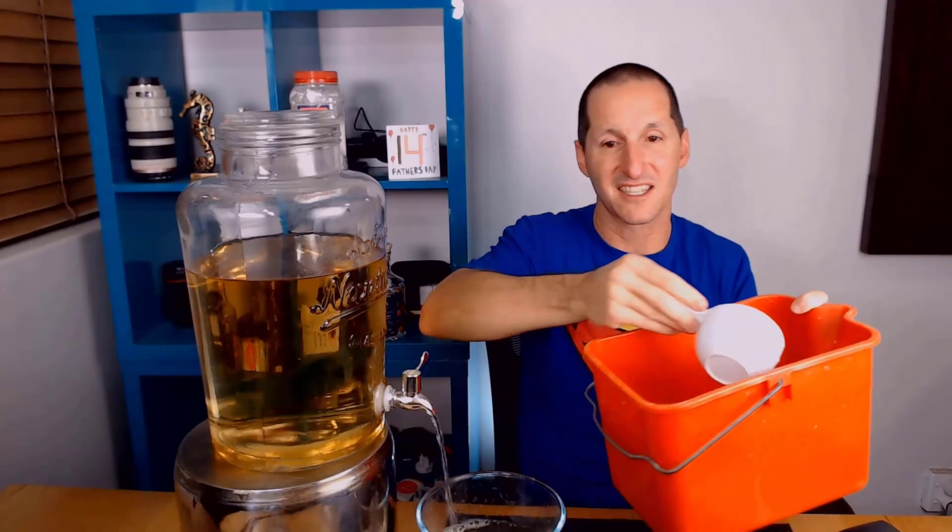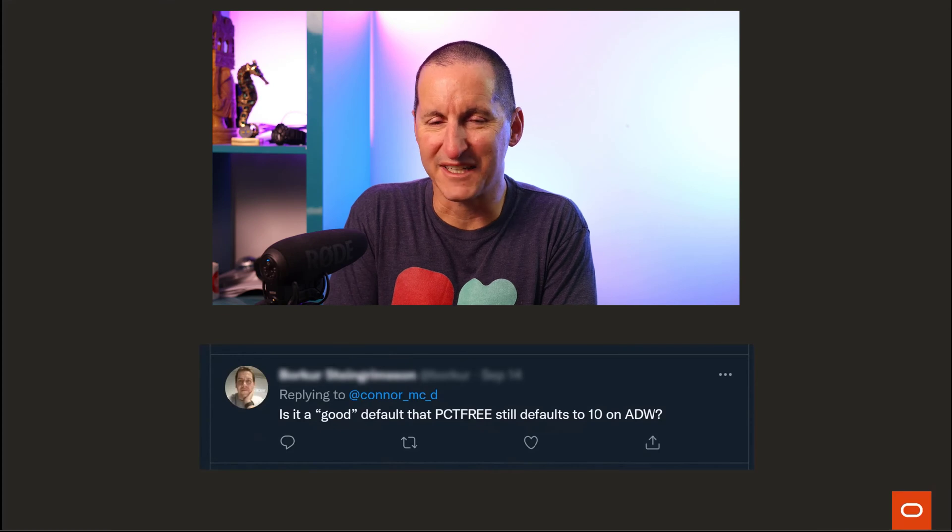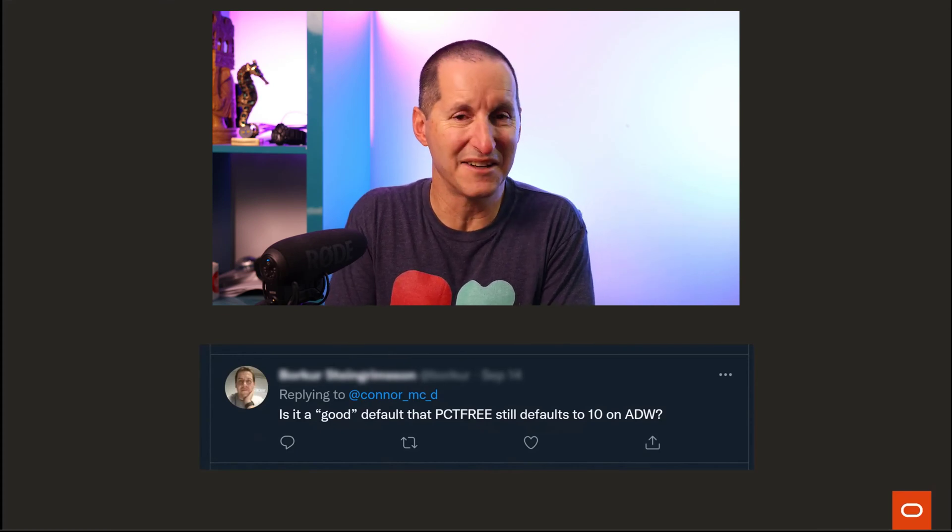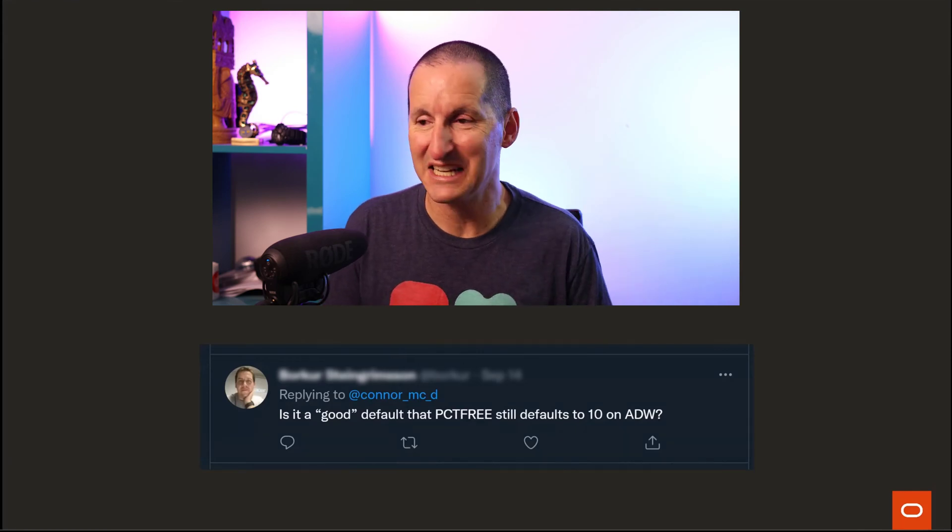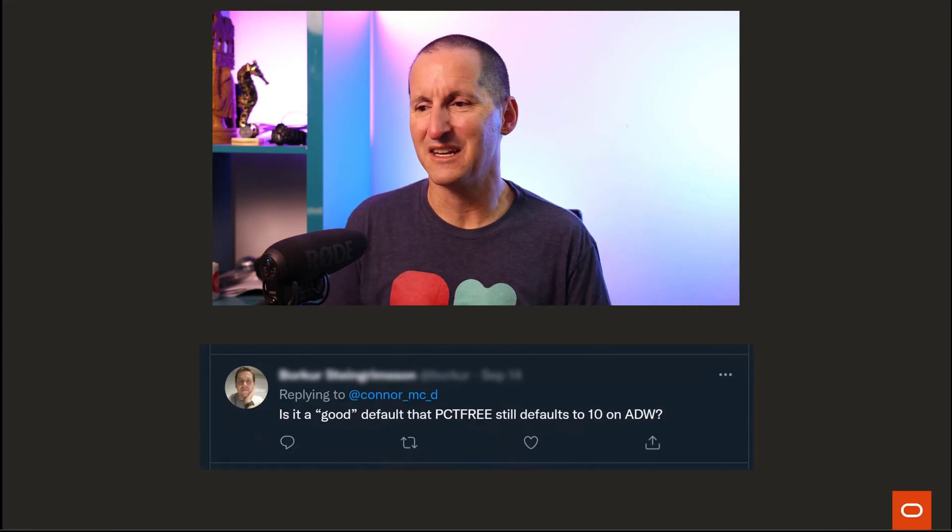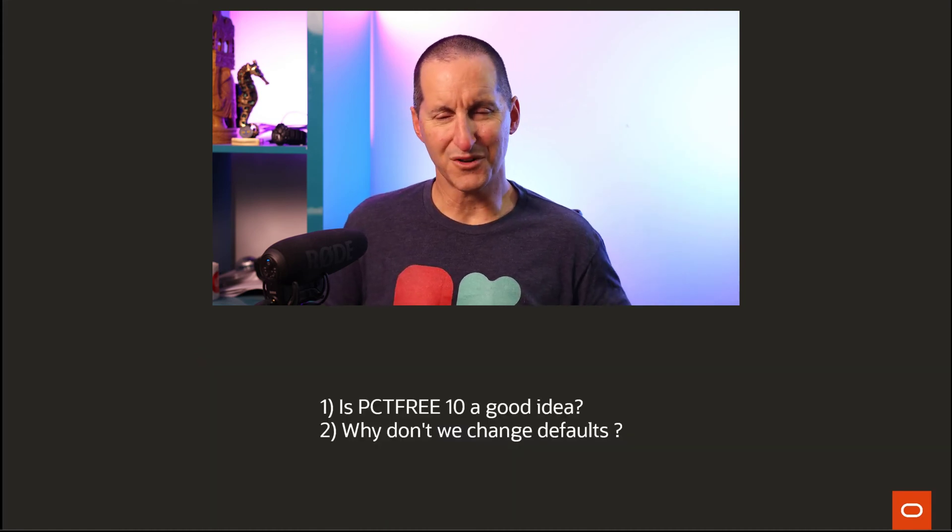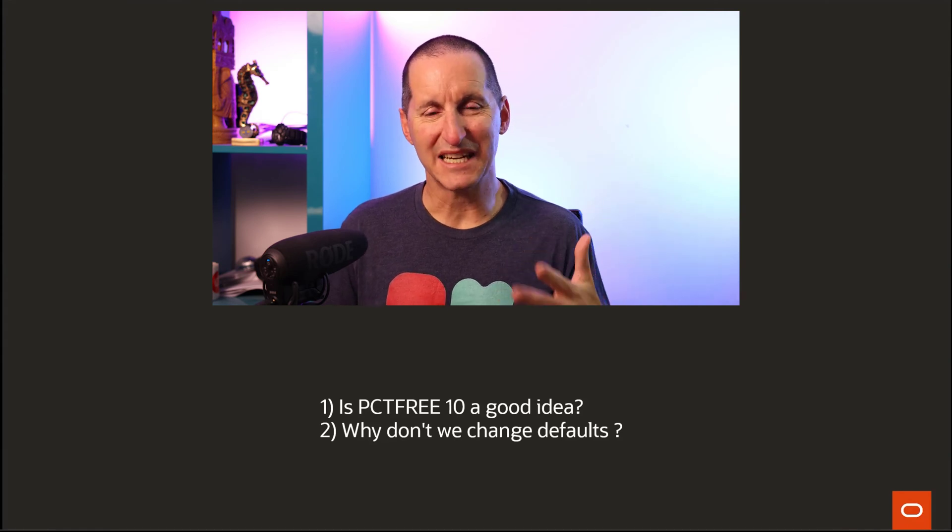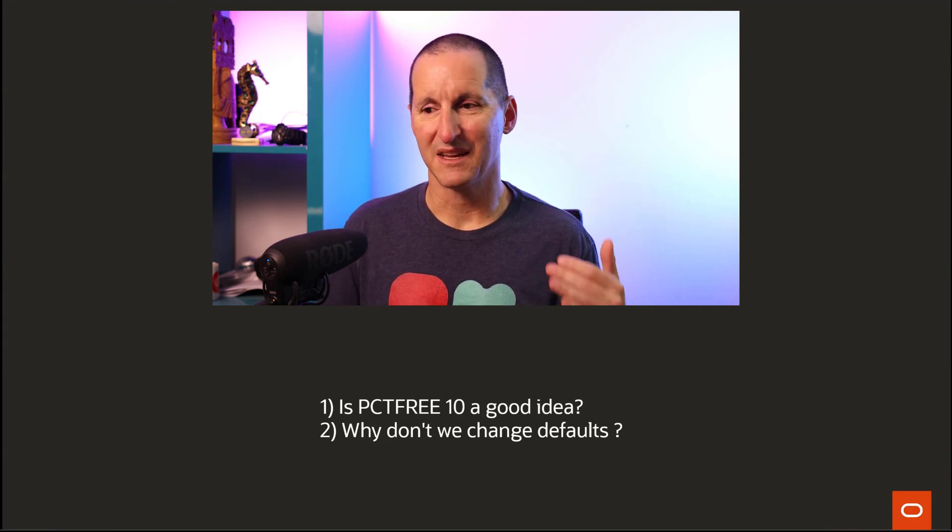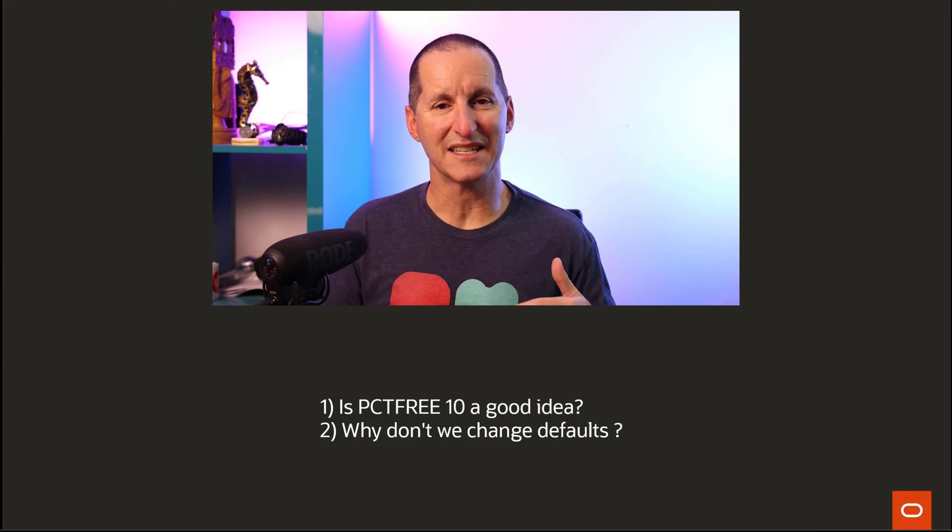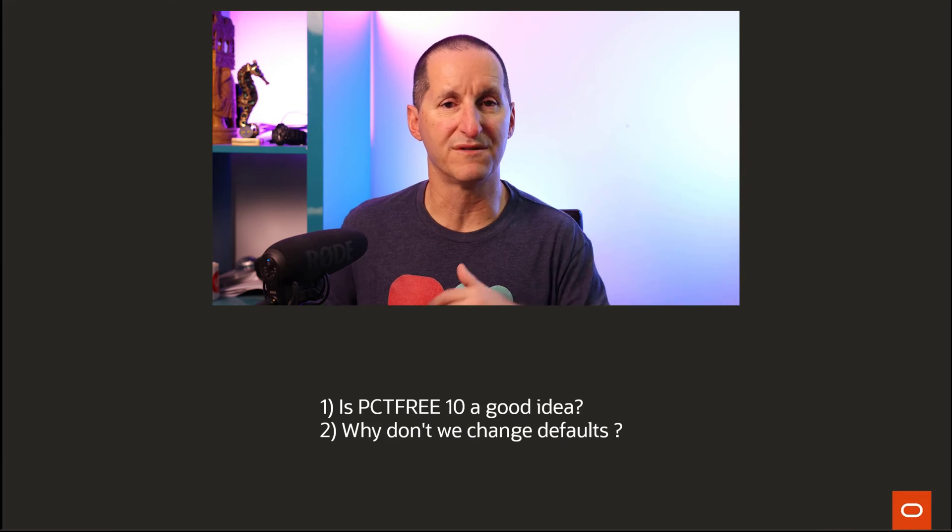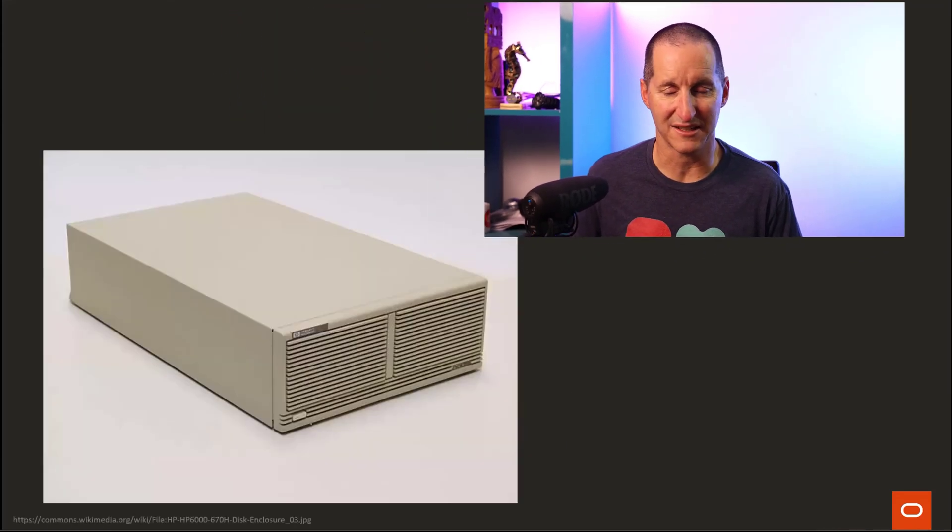The next thing you know, I'm down at Perth Zoo getting ready to shave a yak. Is it good that the default for percent free, which started as 10 way back in Oracle 6, is still the default of 10 on all databases, including ADW? I want to talk about this in two ways: Is percent free 10 a good idea on a modern database? And why doesn't Oracle change defaults as we move through releases to reflect modern practices?